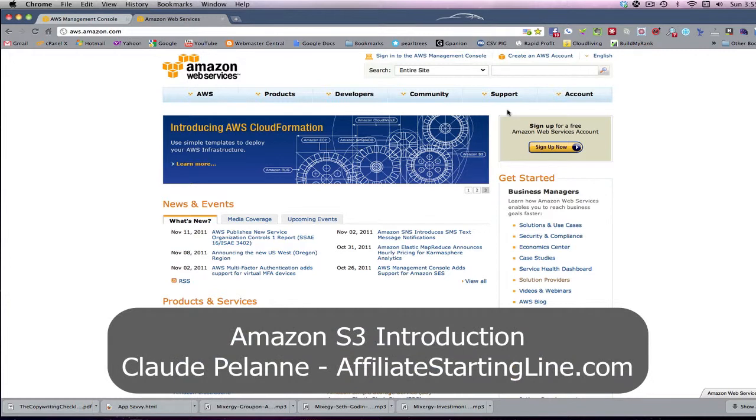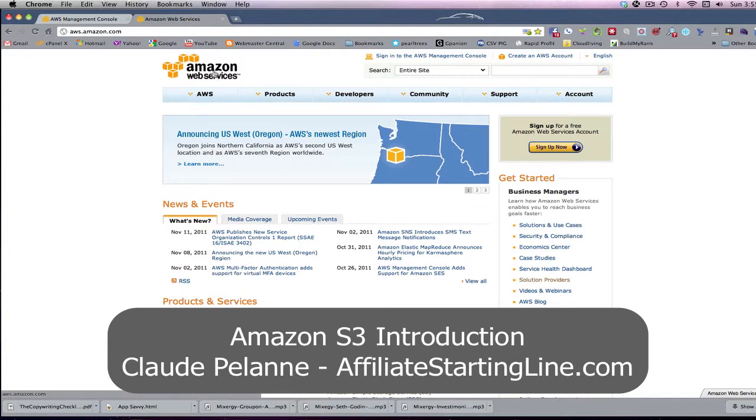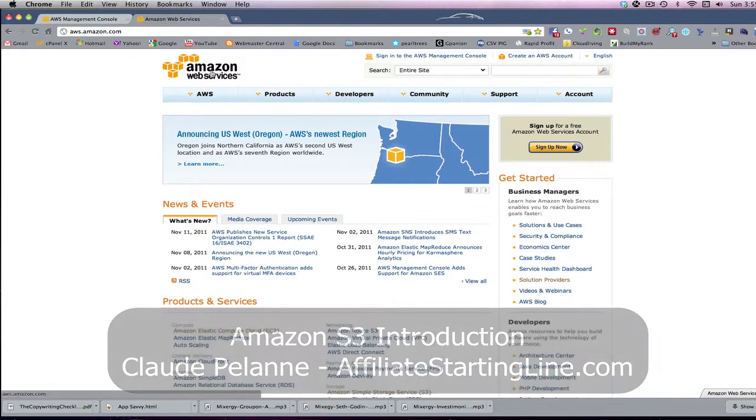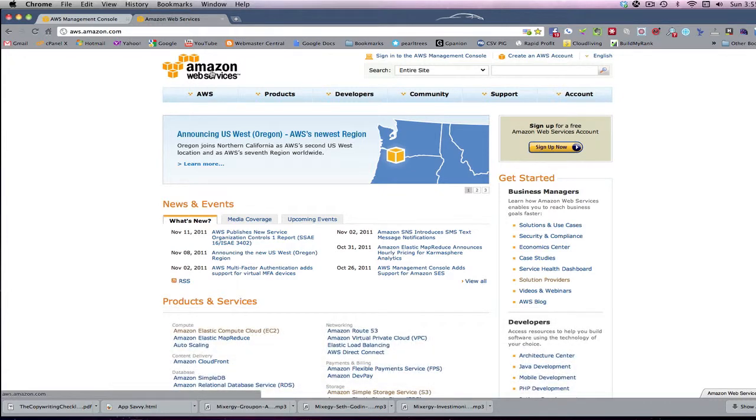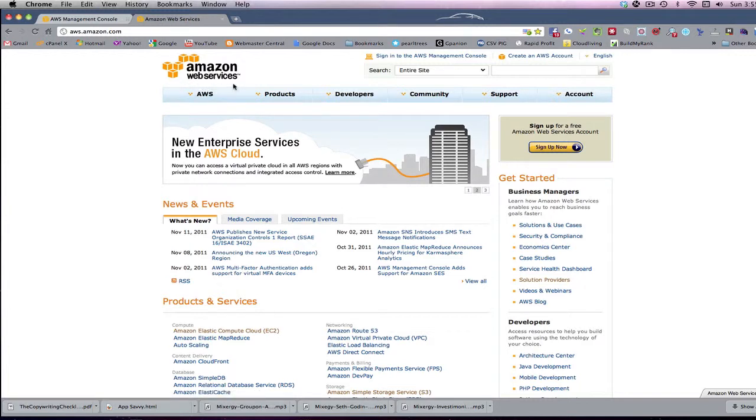It's going to be a video about Amazon Web Services. Amazon Web Services is a service provided by Amazon to store data. And it's important to know about it because if you have a lot of data, as I do, I have over 200 videos and a lot of other stuff, it's a great place to back up all of the content you're creating.